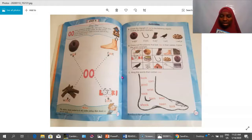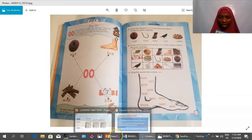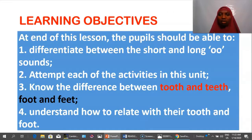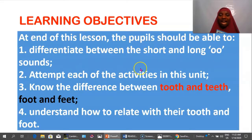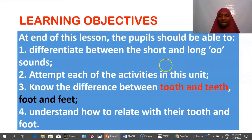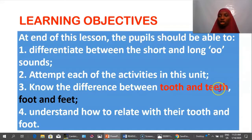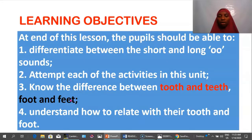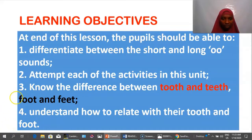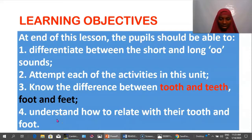The learning objectives for this lesson: by the end, pupils should be able to differentiate between the short and long OO sounds; attempt each of the activities in this unit; know the difference between 'tooth' and 'teeth' and between 'foot' and 'feet' — singular and plural; and understand how to relate with their tooth and foot.